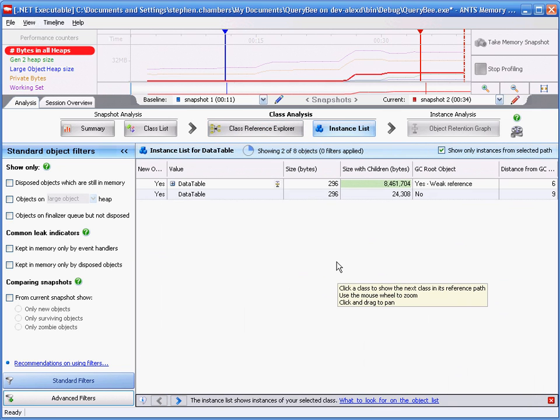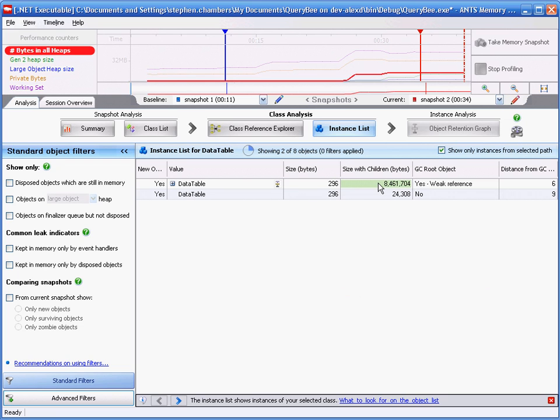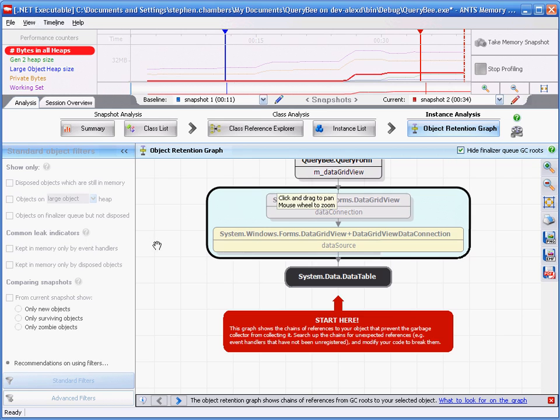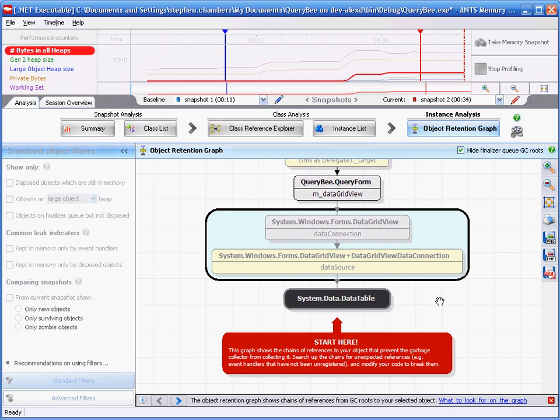We're taken to the instances of data table and we see one instance in particular which has a high size with children. We want to find out why it's still in memory. For that, we click on the object retention graph icon.